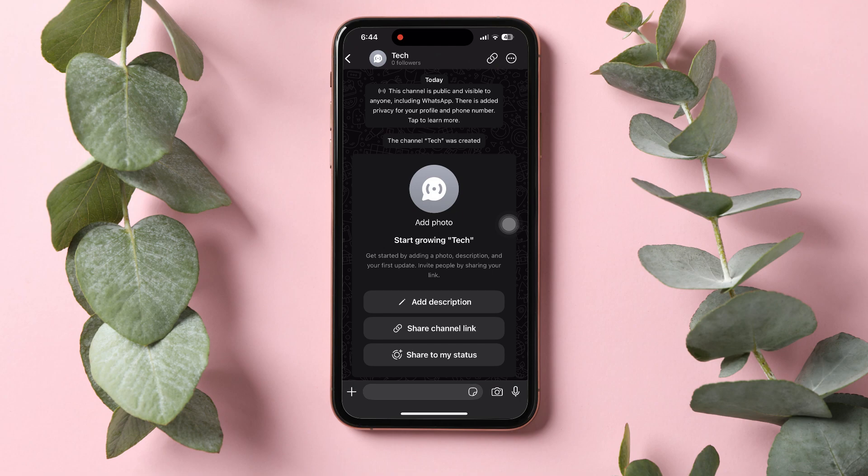Followers cannot see your phone number, profile picture or name, but other admins can. Following these steps, you can create a channel on WhatsApp Business.